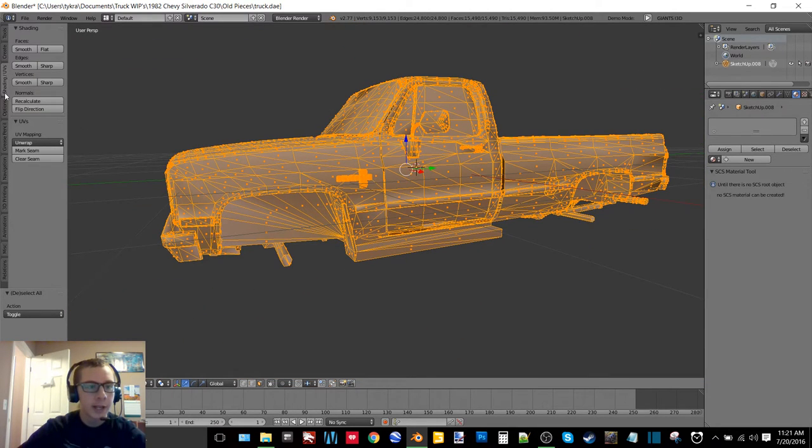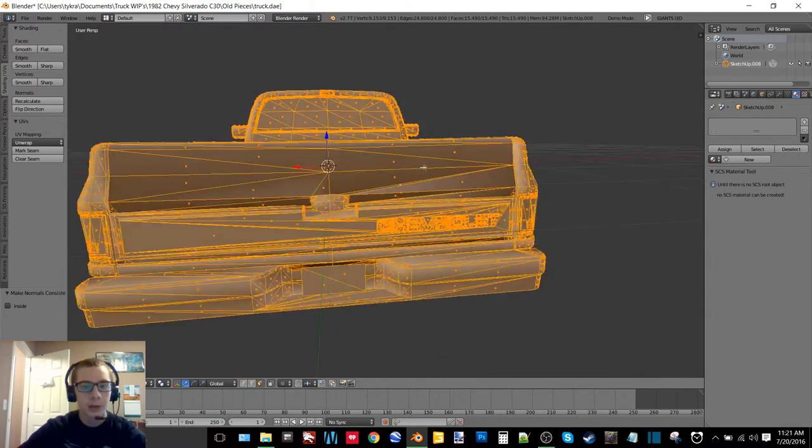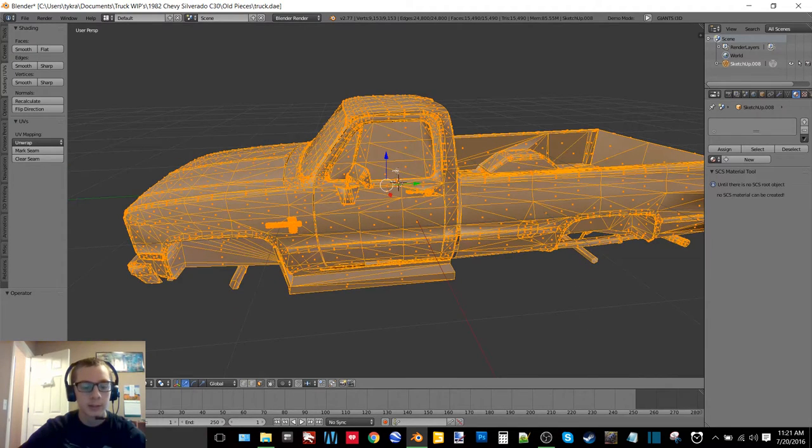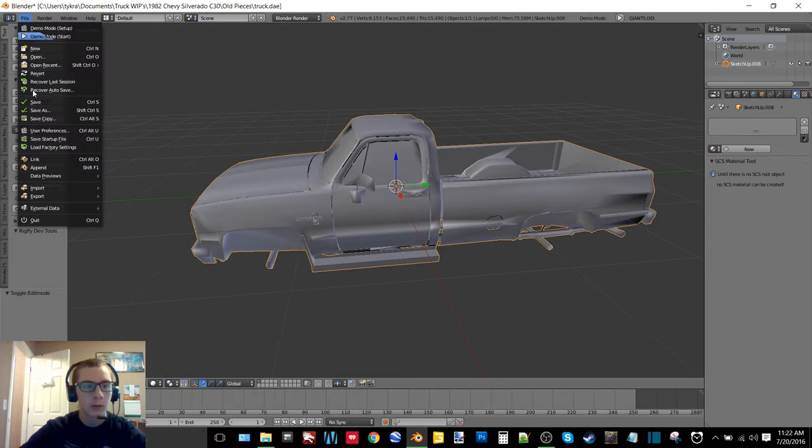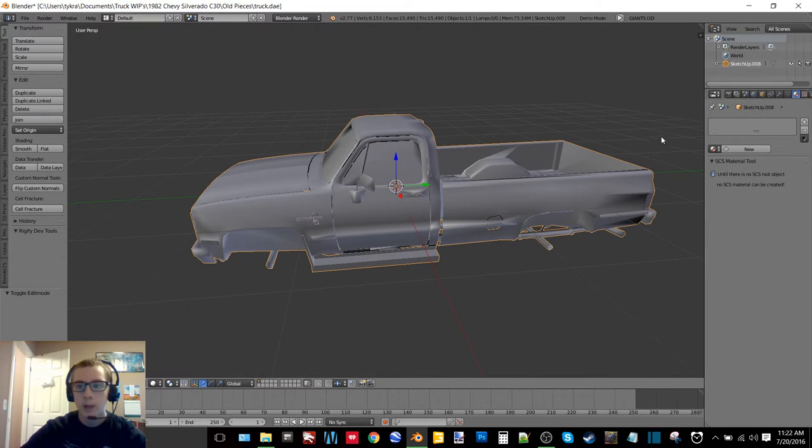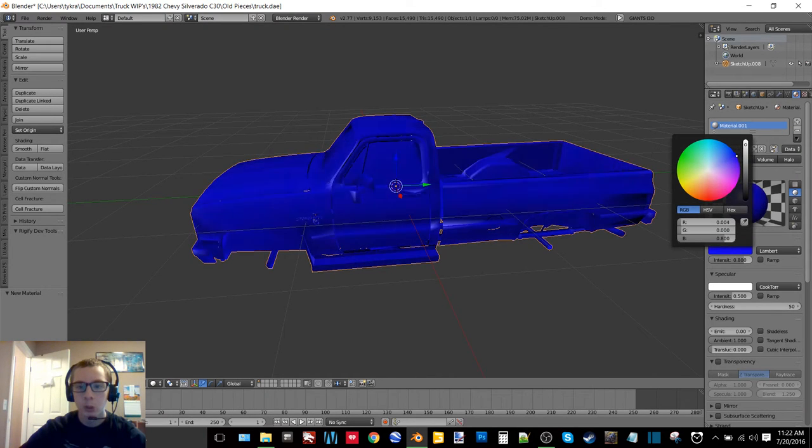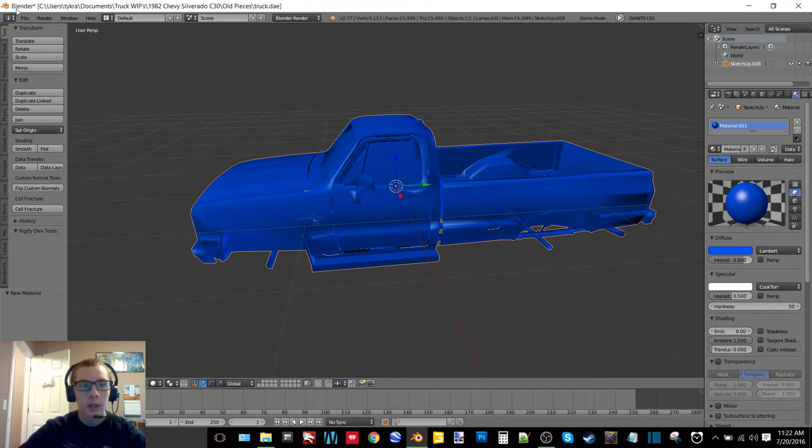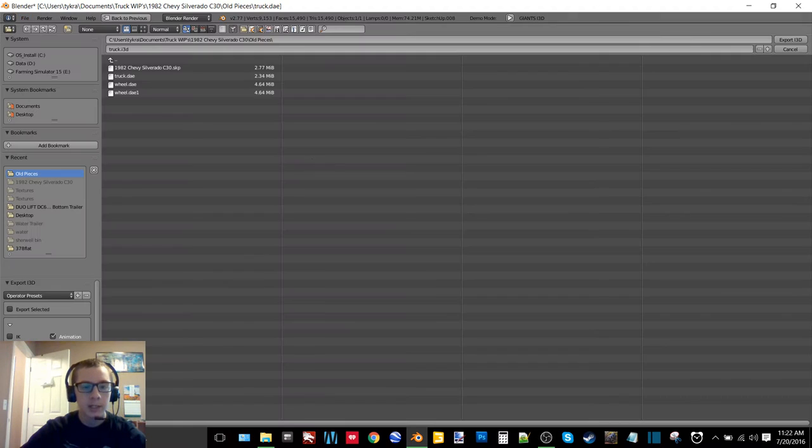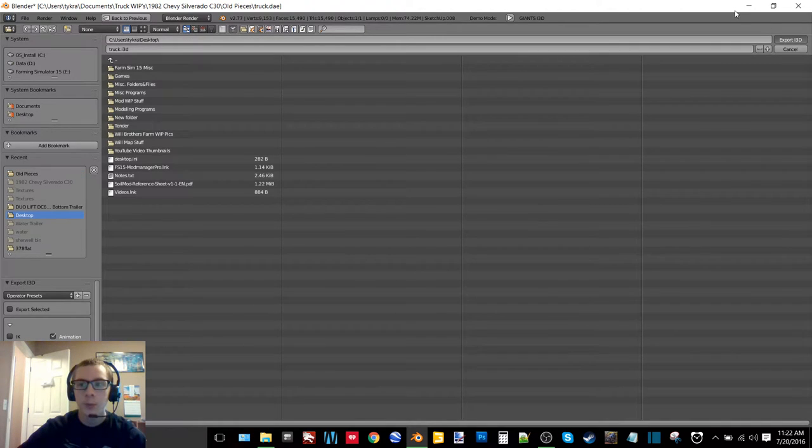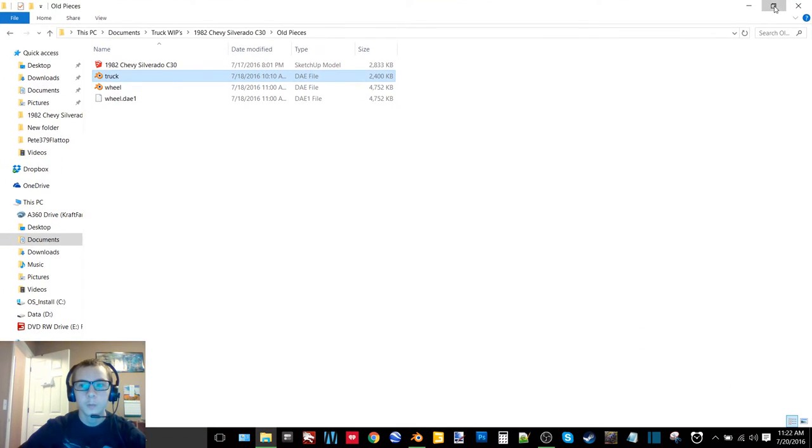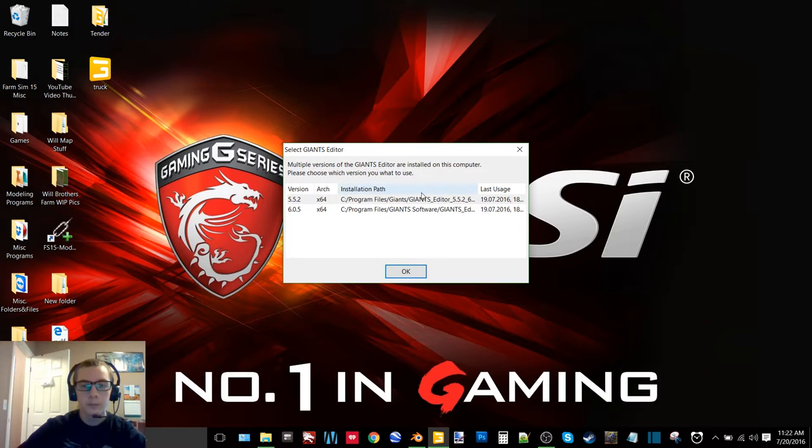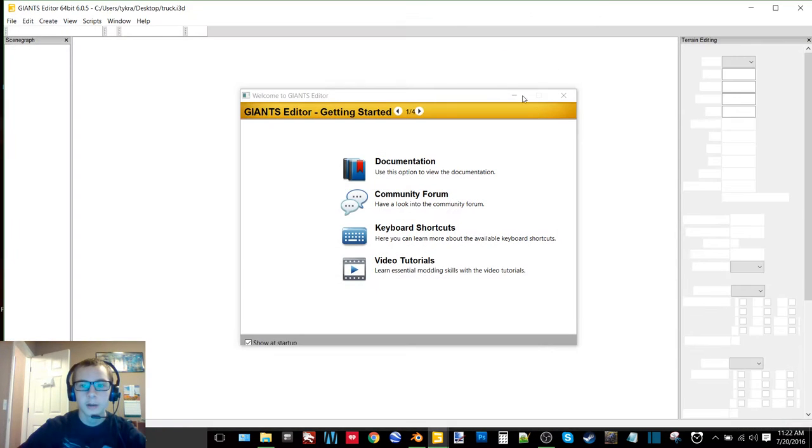Now you want to go to shading/UVs and click recalculate. So what that's going to do is make sure that all of your faces - actually let's undo that, I'll show you why. Now if we go file export, well let's give it a color first, let's go with a nice blue. Now let's export it as an I3D, and I want to go to my desktop and then export it. So now you can see that we have it exported. I want to open this with Giants Editor.